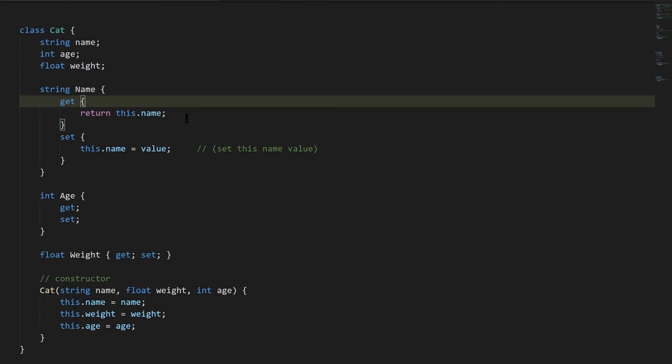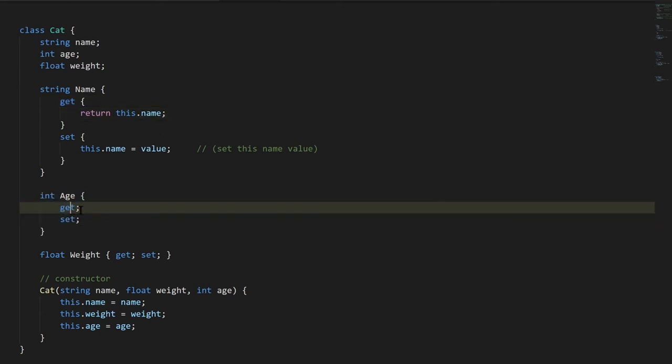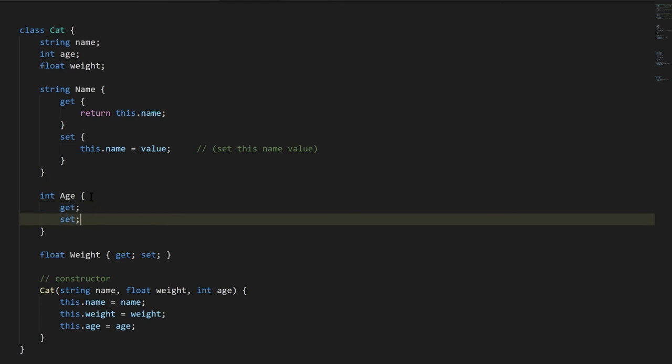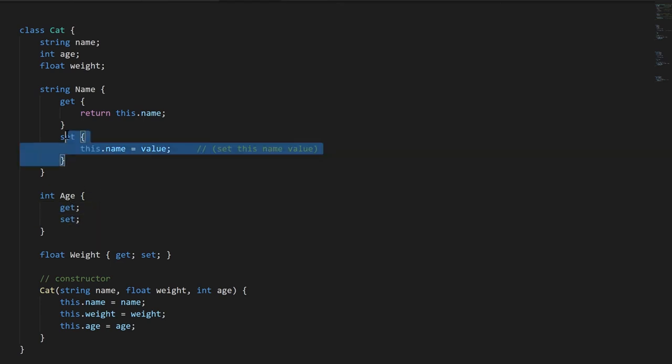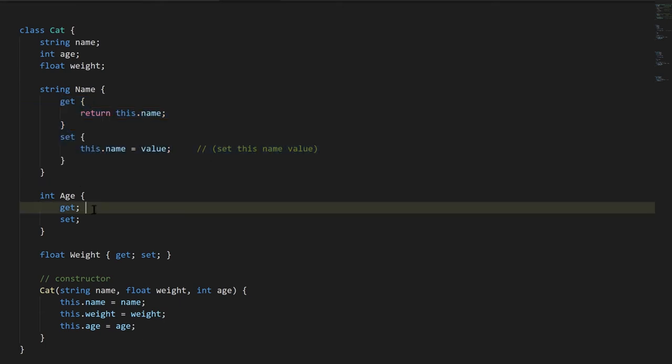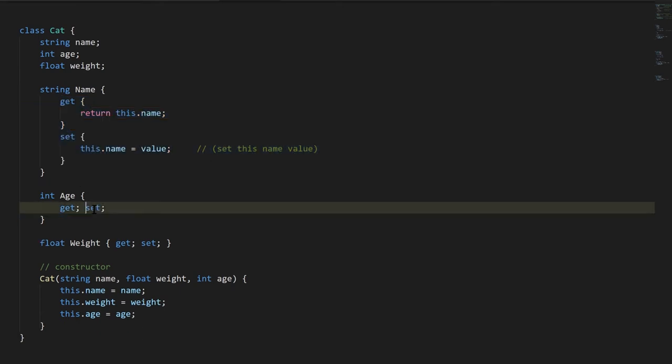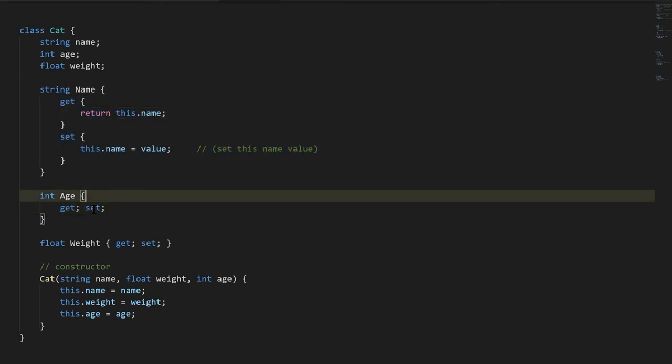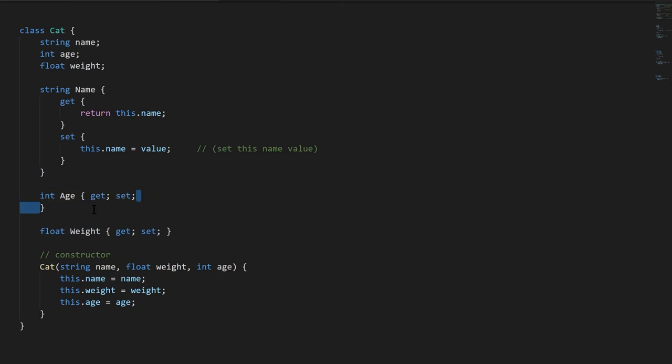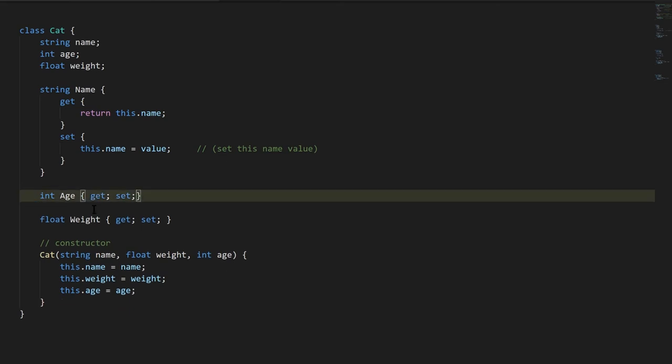And because creating properties with plain getters and setters is common enough, there's a shorthand for this. Down here for property age, we just write get semicolon and set semicolon. And implicitly, these are equivalent to what you see here. And again, because C# syntax is freeform, we don't actually have to put the stuff on separate lines. We can combine that into one line, and that's the most compact way to do it. So in fact, this is probably what you'll see most commonly when a property is written with just plain get and set.